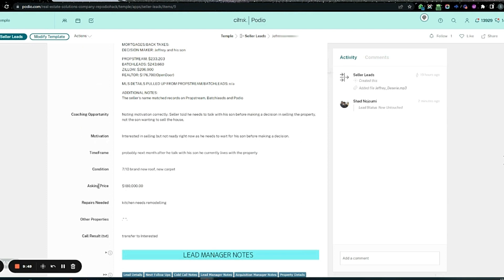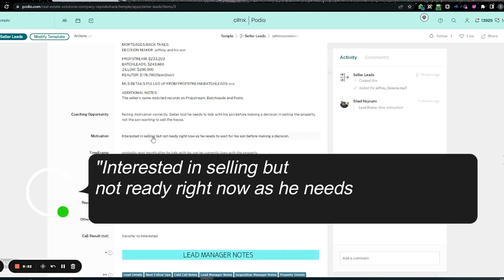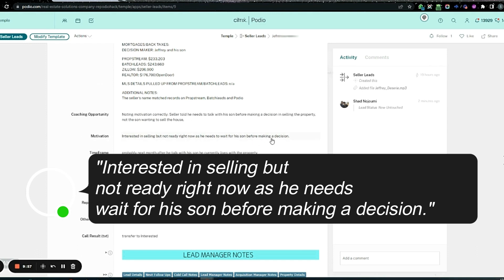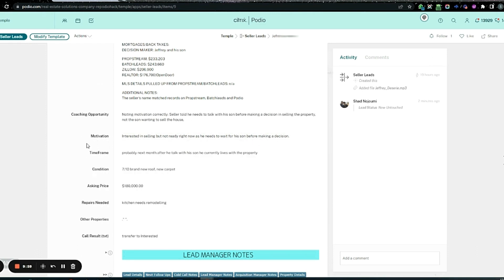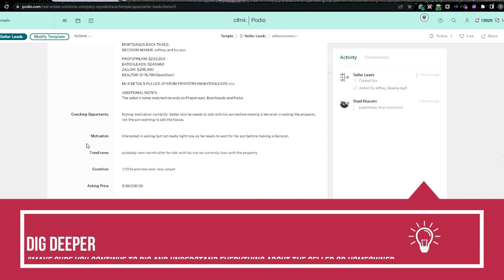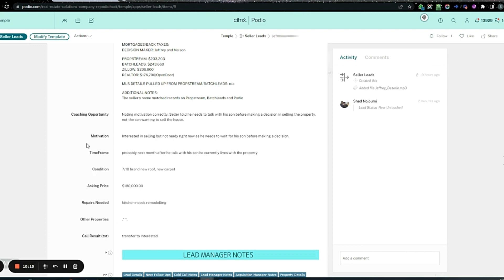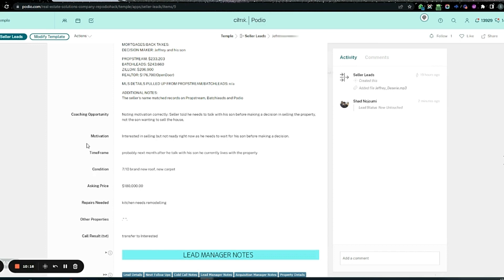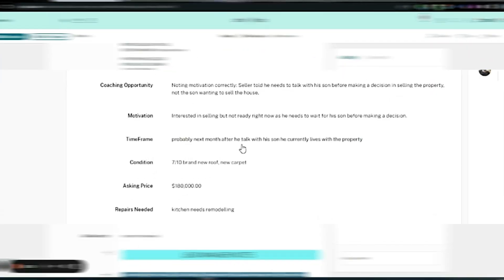Motivation, time frame, condition, asking price. He's interested in selling but not ready right now. He needs to wait for his son before making a decision. The son wants to sell, but he needs to talk to the son. That's the opportunity. We need to figure out who's pushing, who's the decision maker, and who's going to block it. That's where the salesmanship comes in. Now we have access to a lead that even a realtor probably doesn't have access to yet.